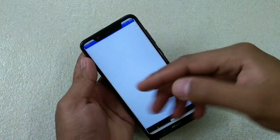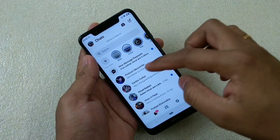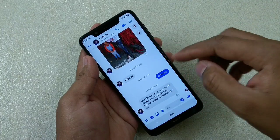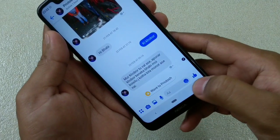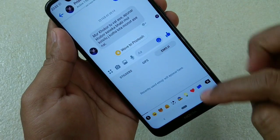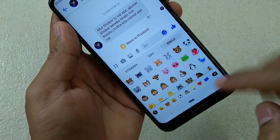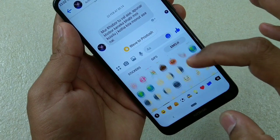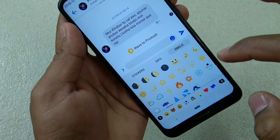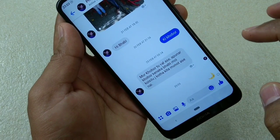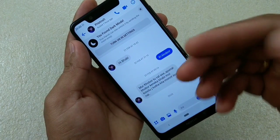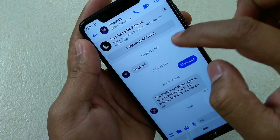What you have to do is just open and launch the Messenger app, then start any conversation. After that, tap on the emoji button, go to this option, scroll down, and you can find the star emoji.